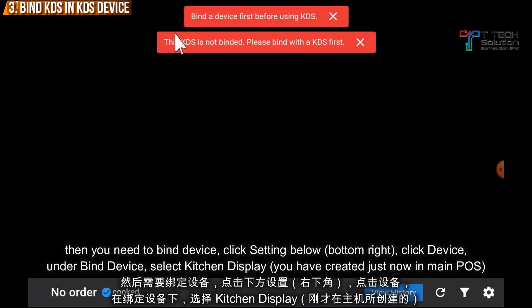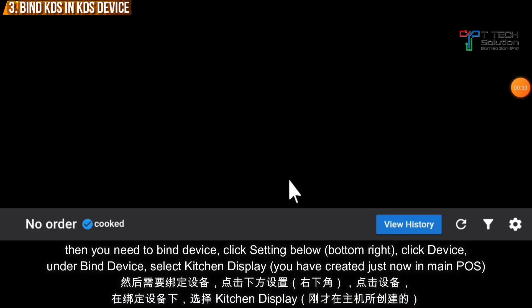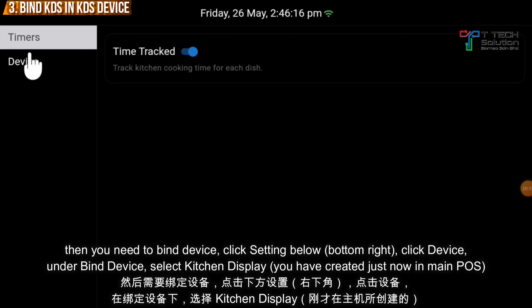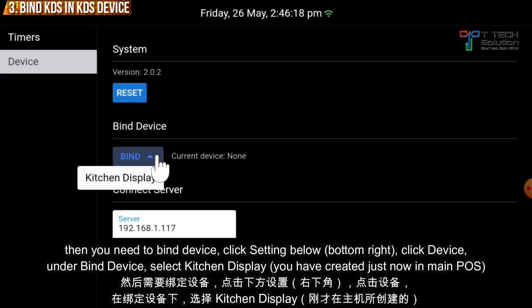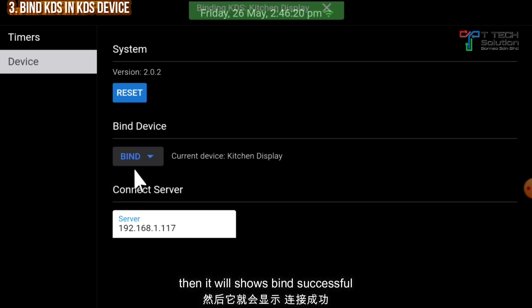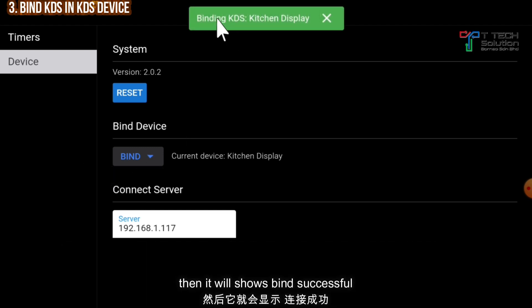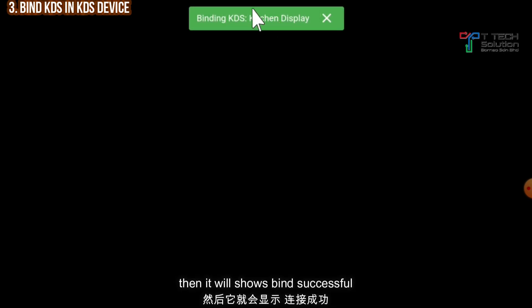You need to buy the device first. Click on the setting below, then click Buy — buy with kitchen display. Then you'll select kitchen display and it will be bought successfully.